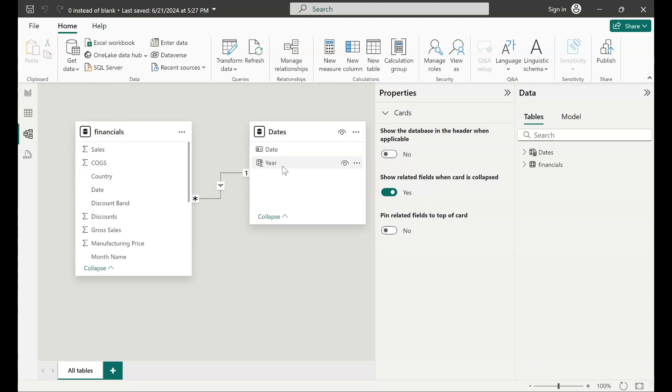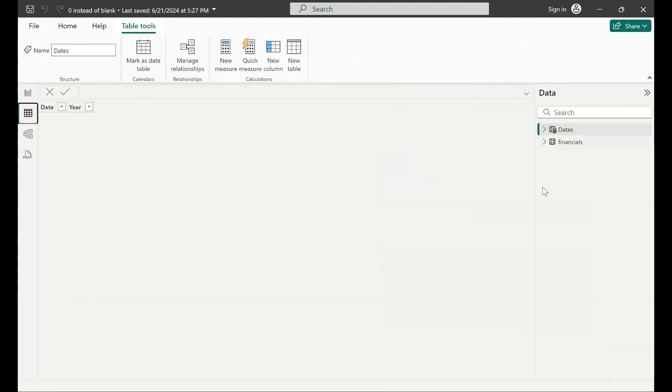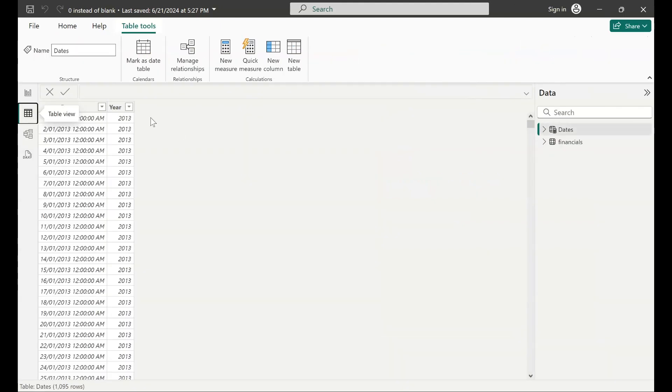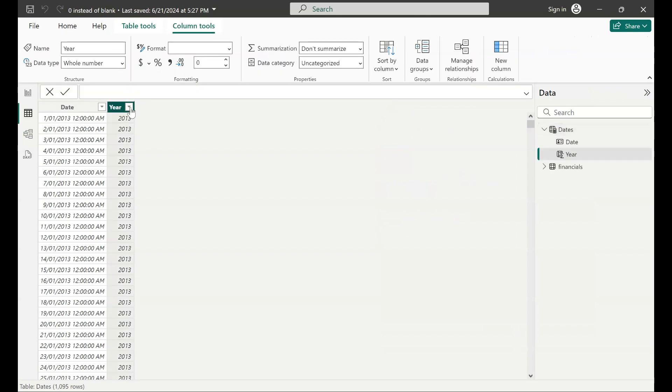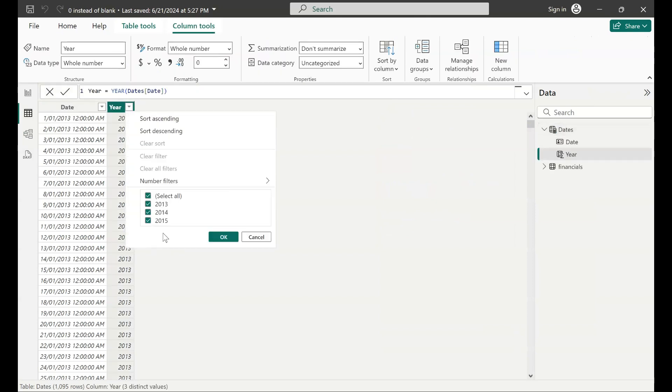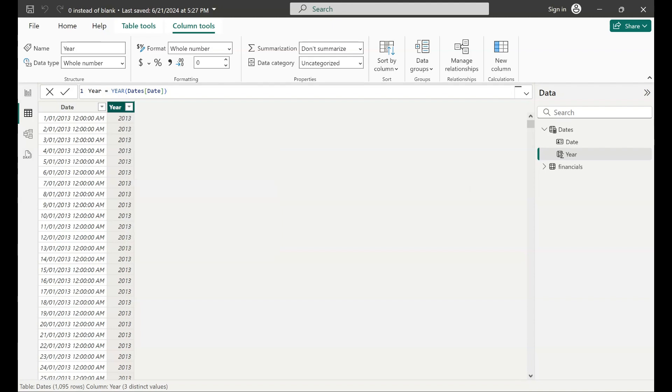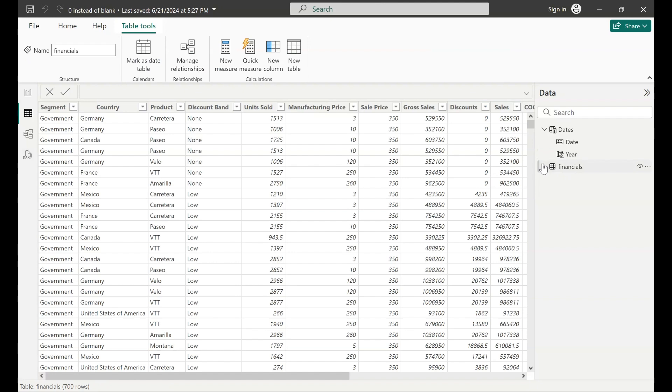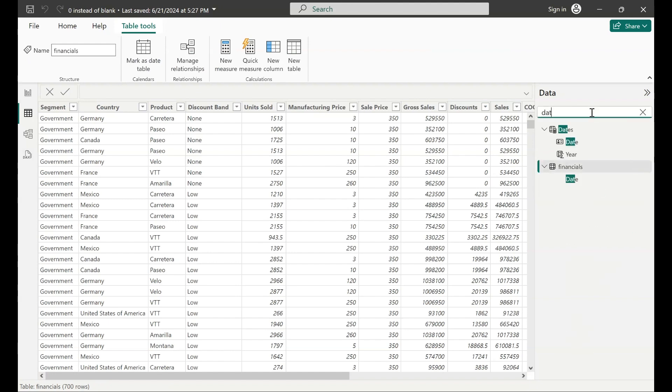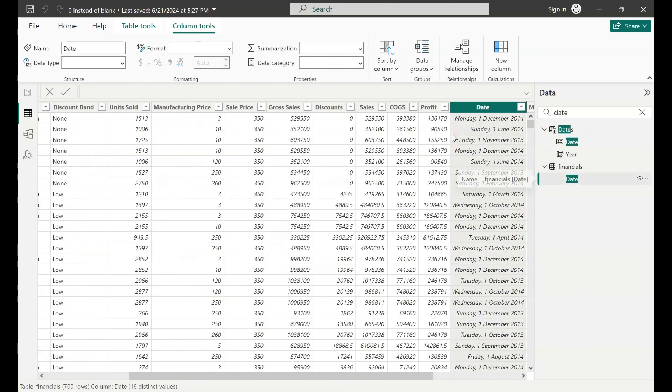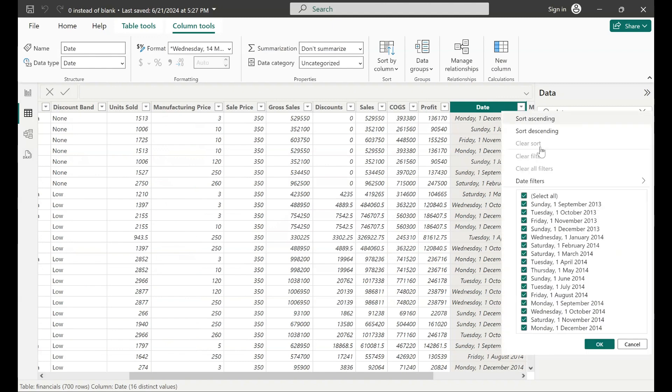for example, in that case that doesn't exist in your fact table financials. Okay, so what I mean by that is in my dates table I've got 2015 here, but if I look at the financials table I've only got data for 2013 and 2014.